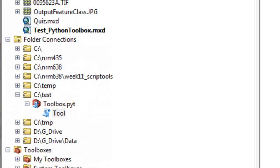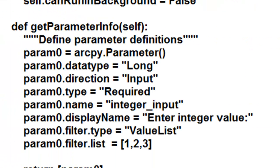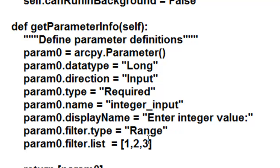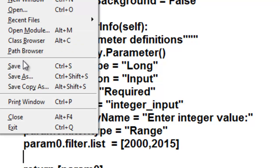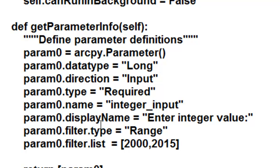The other type of validation we could do is restrict the user to a range of values. So let's edit our toolbox one more time and change our filter dot type to range. Then we give it a range of values — the lowest value we'll allow is 2000 for the lower limit and 2015 for the upper limit. Then save.